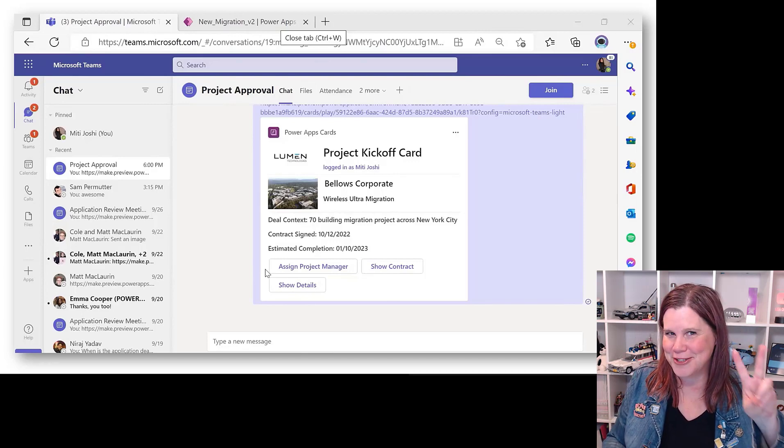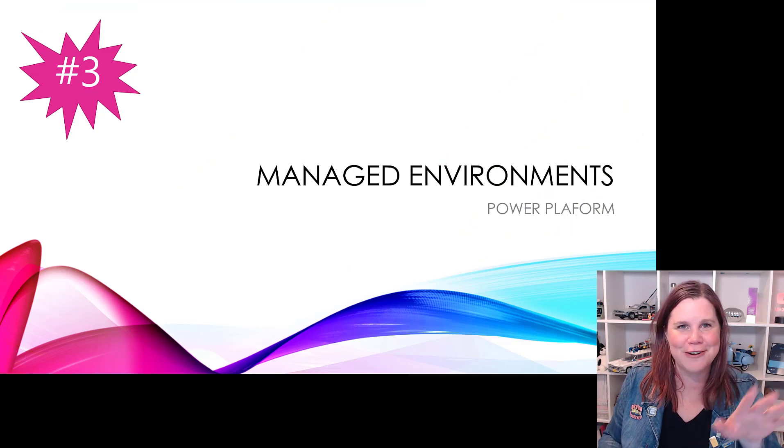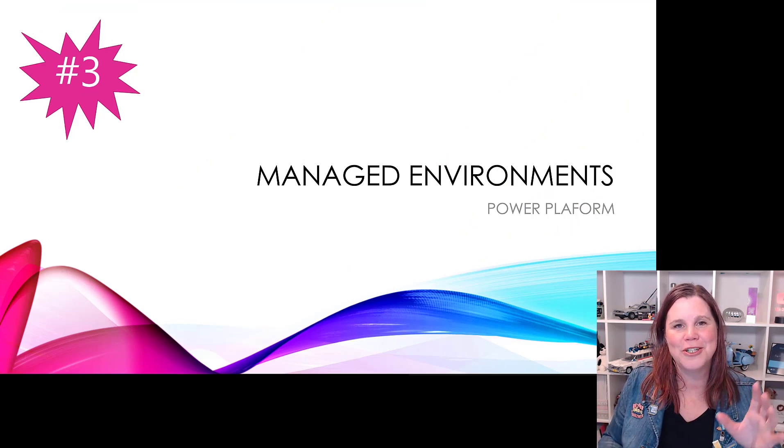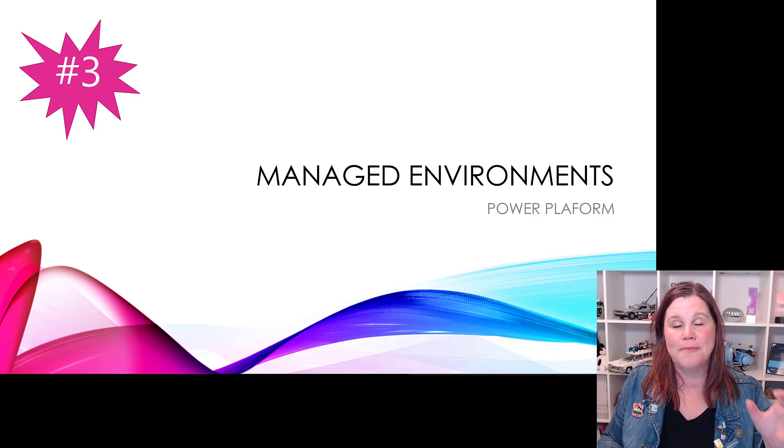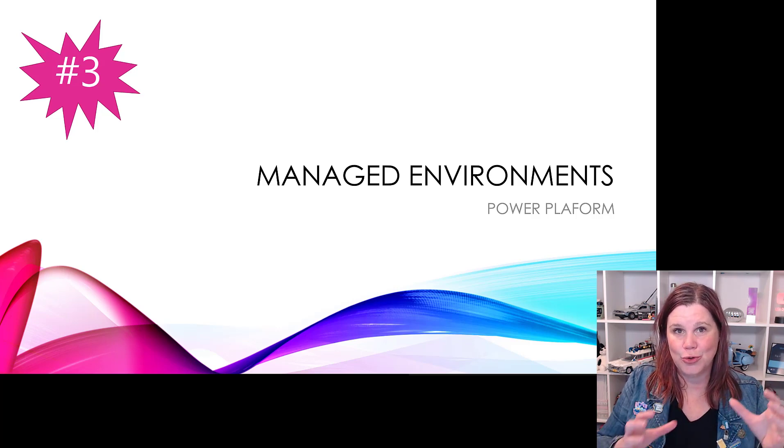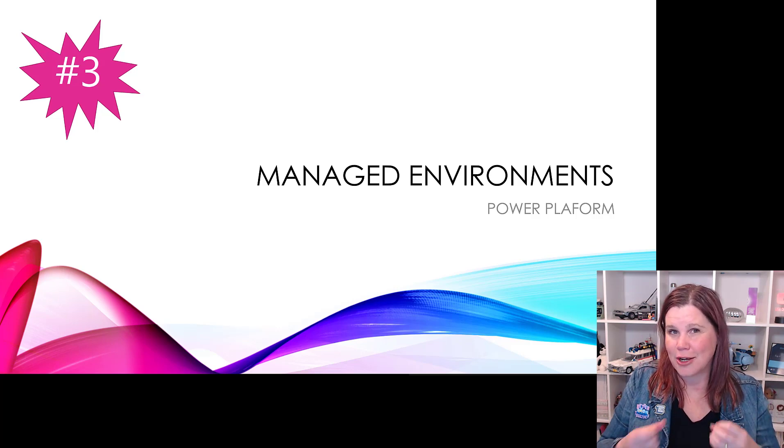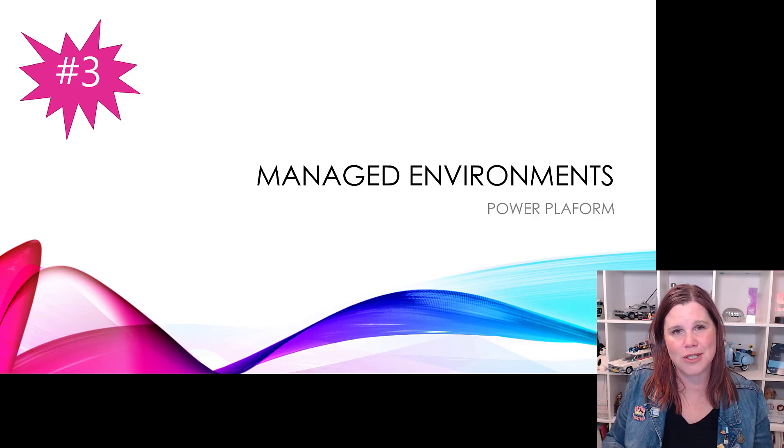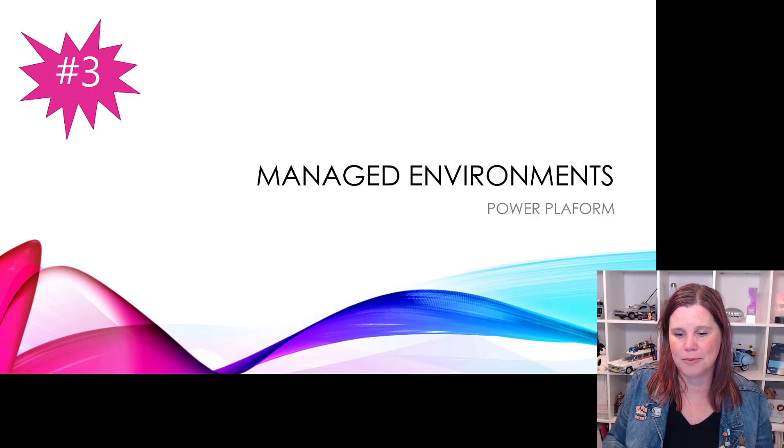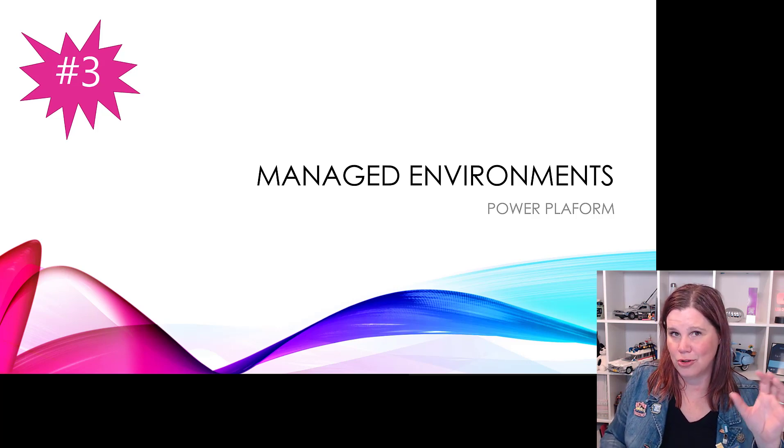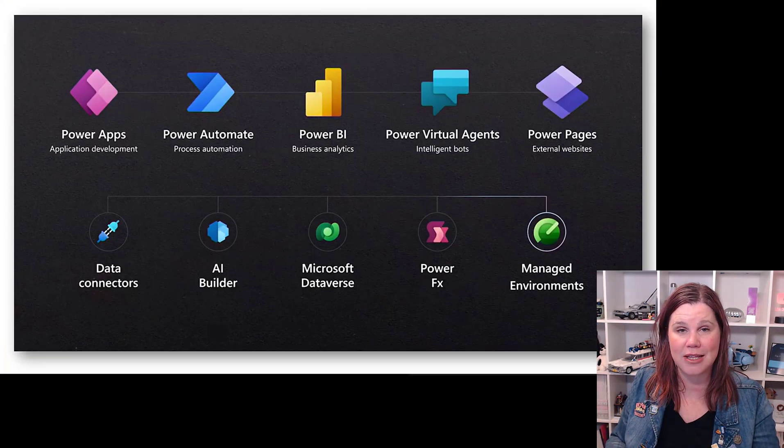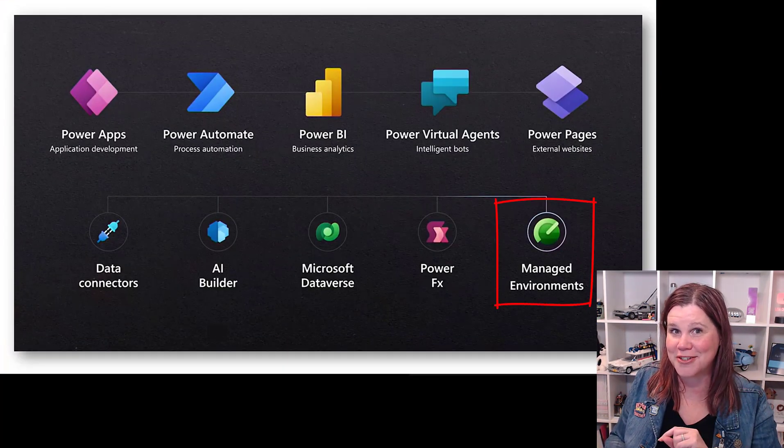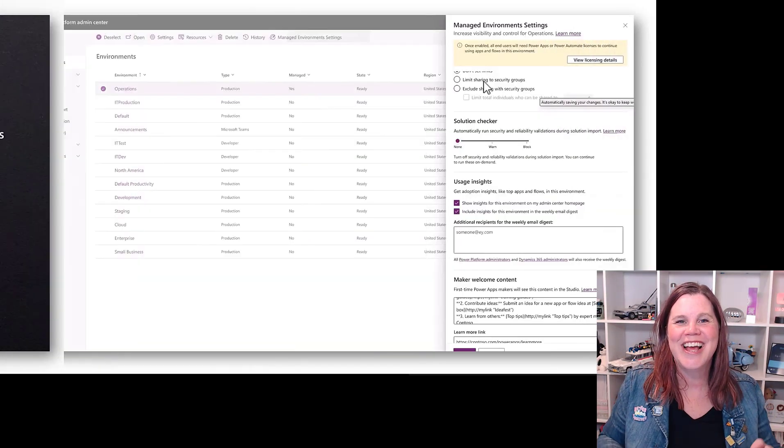Let me tell you a governance story here, and do not run away. This is a good governance story. What we're talking about here is managed environments. So this is all about making it easier to get started with getting that control and governance for low code makers, which is one of the most important things and biggest blockers in Power Platform. More visibility, more control, less effort for administrators to do things like this.